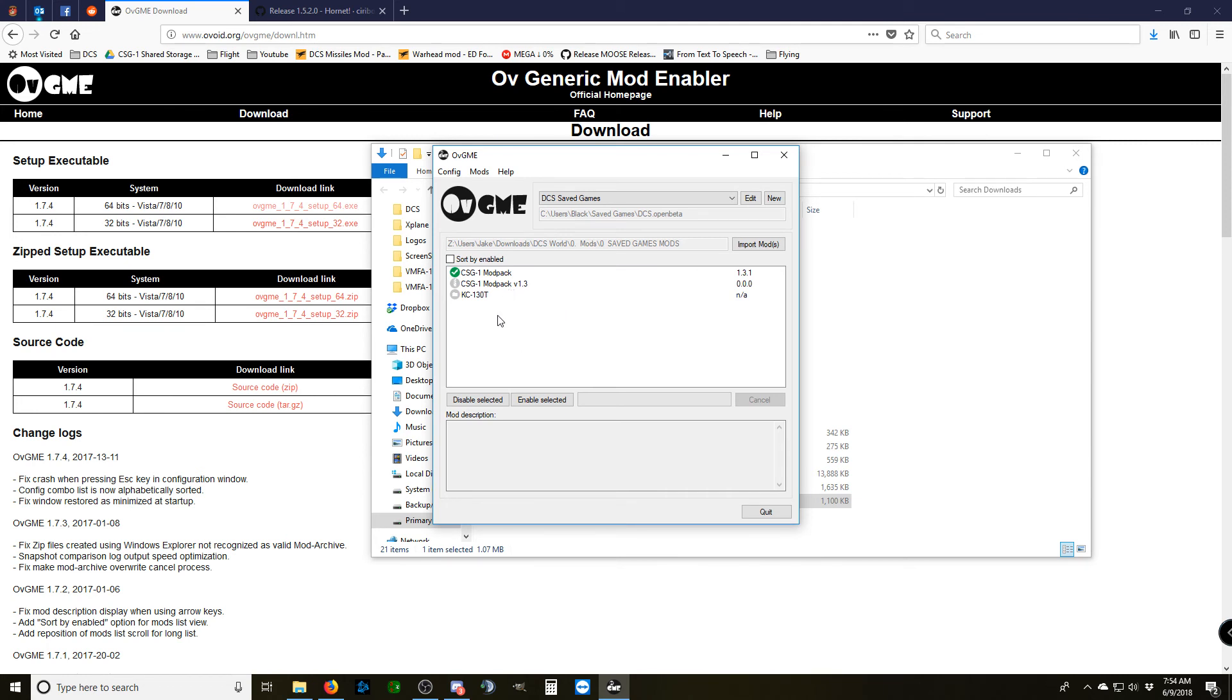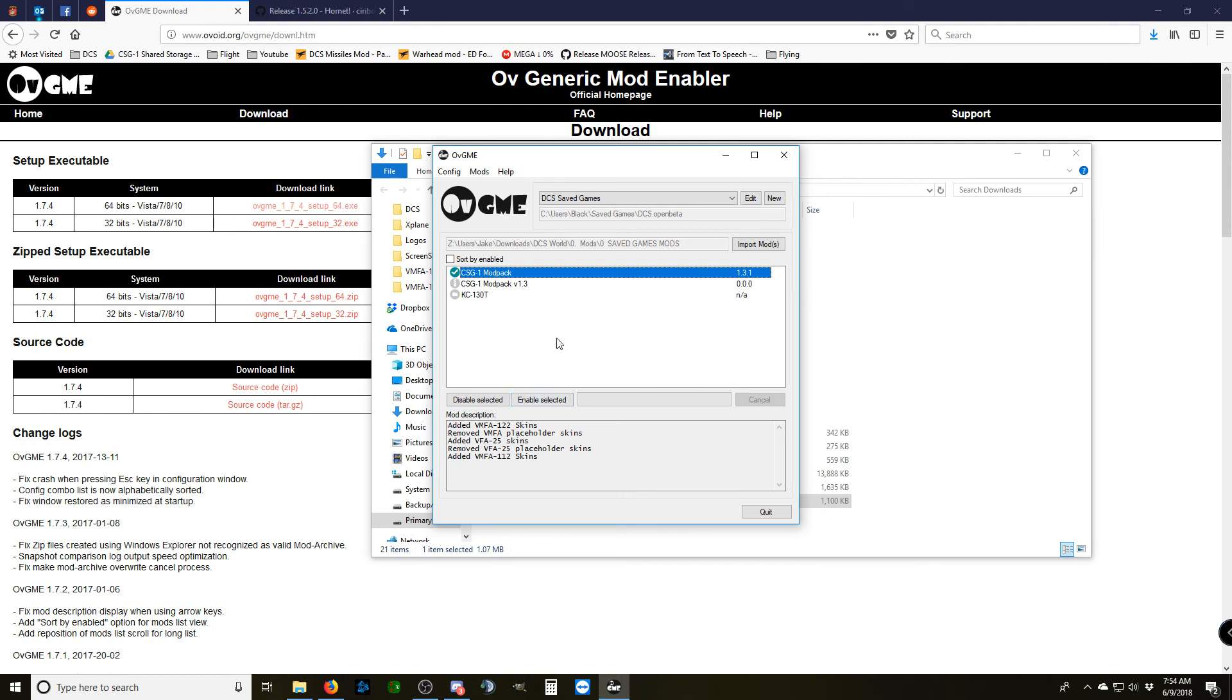Now, when you're ready to actually install it, you install it just like any other OVGME. You click on it and click Enable Selected. It'll run for a second, and after it's done running, it will be installed and ready to run. Hit Disable, and pull it off your computer. Typically, enabling can take several minutes, depending on your hardware setup and how large the mod is.